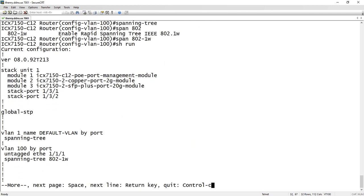If I do a show run, I now see my spanning tree 802-1w under VLAN 100. There's very little reason to run 802.1d traditional spanning tree anymore. However, there might be some legacy devices out there. But rapid spanning tree is always backwards compatible and it's much faster failover and failback, so there's rarely a reason not to run it.